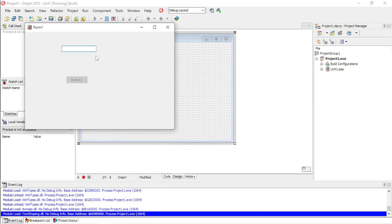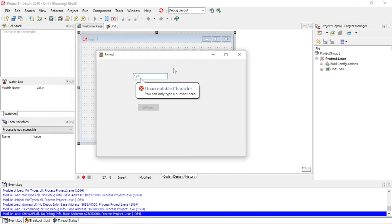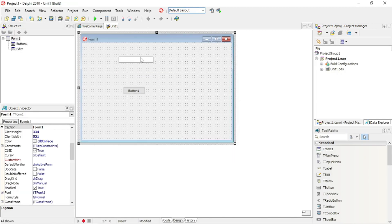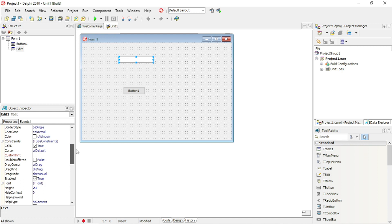So if you want to use the edit box for a person's age, a student number, or an ID number and you don't want the user to enter anything other than numbers, you can use that 'numbers only' property. It will show 'unacceptable character' if they try. I know you can also code it, but this is a quick shortcut to prevent the user from entering something else.